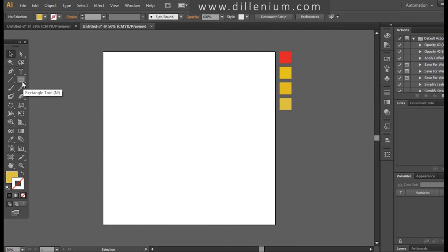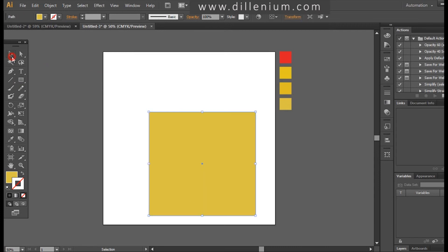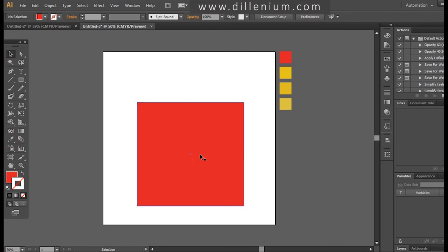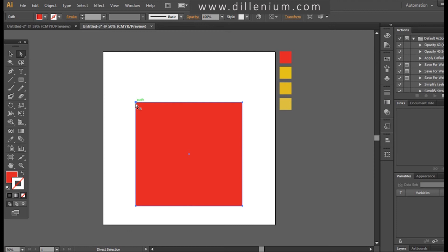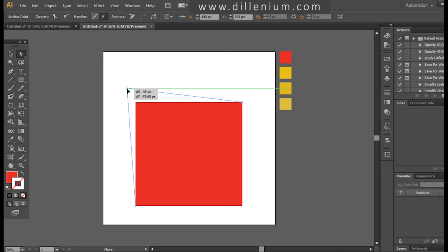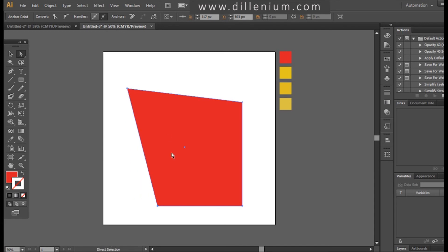First of all, I will take the Rectangle tool and drag a simple rectangle. Now I'm changing the color. Then going to the Direct Selection tool — press A from your keyboard — and just drag it a little upward like this. Now moving it a little inward. So it will be looking like this now.